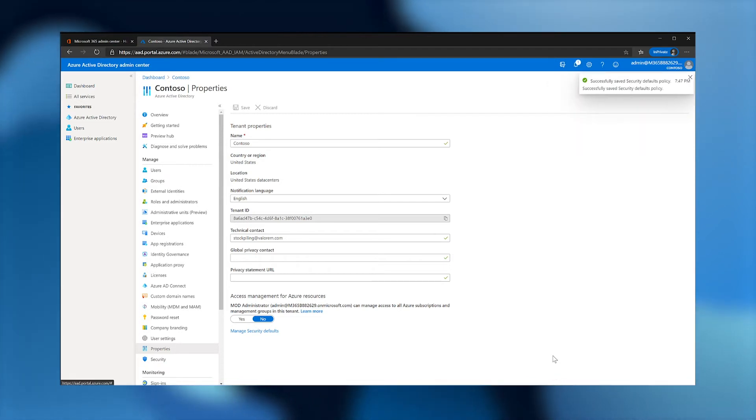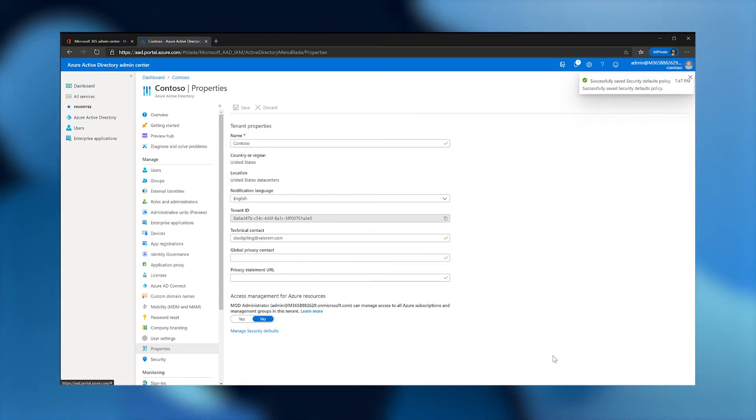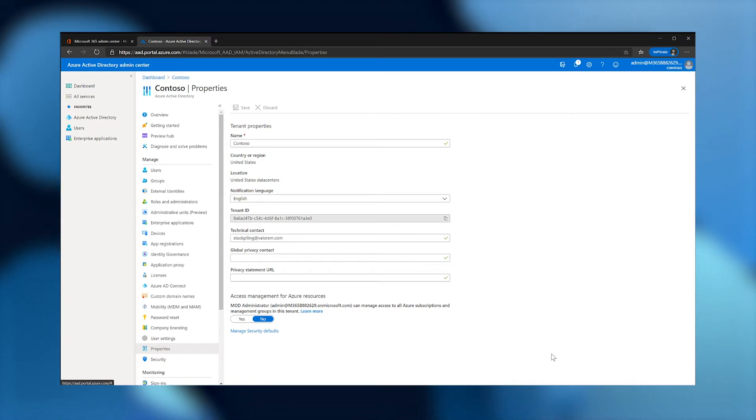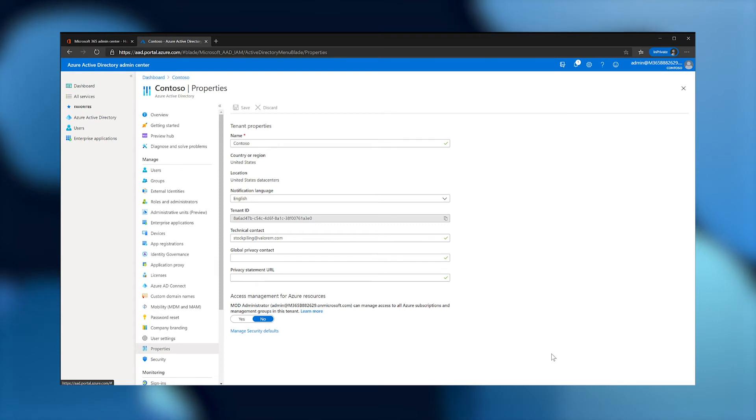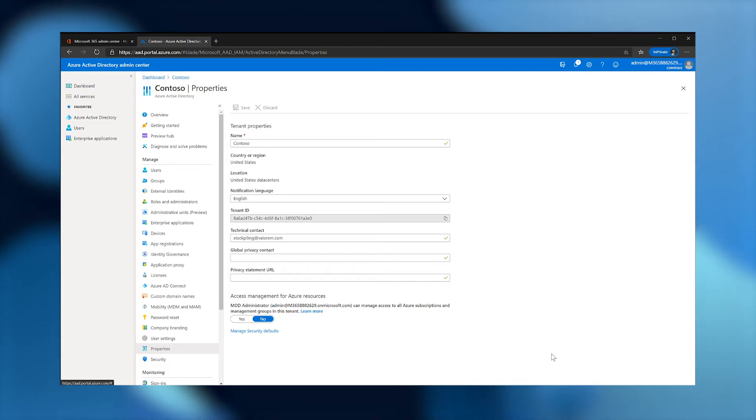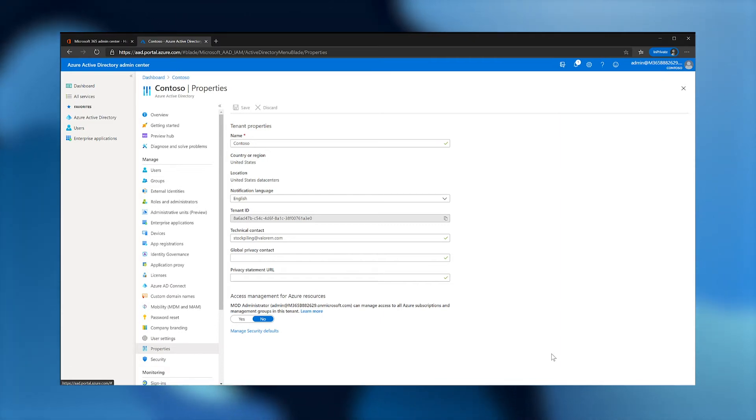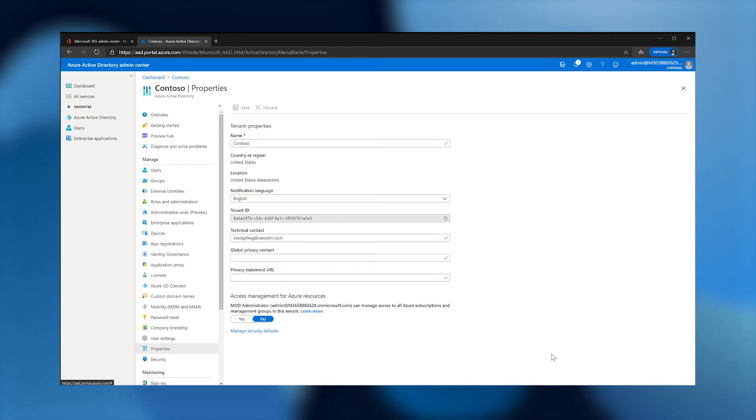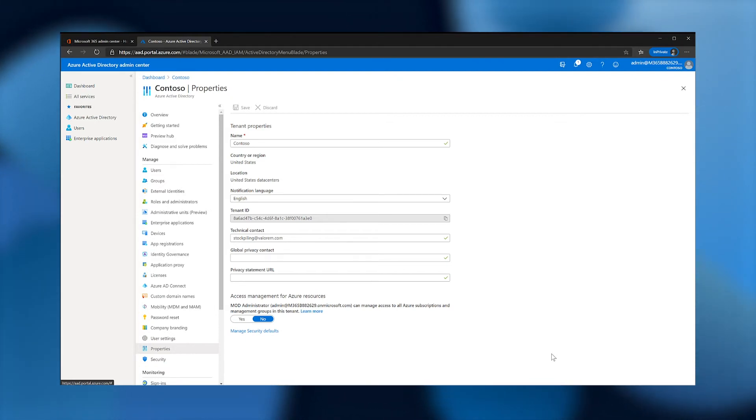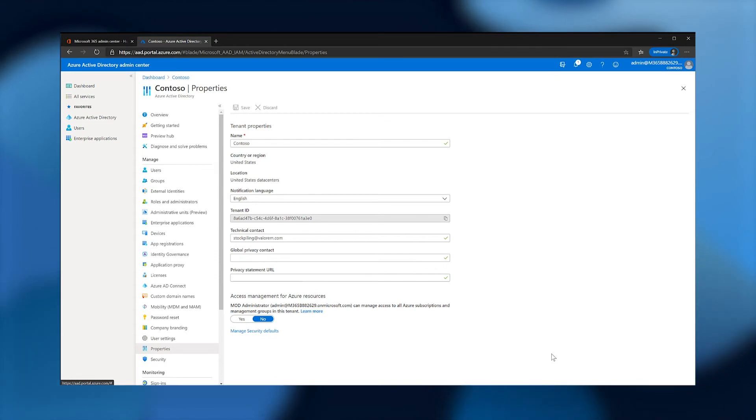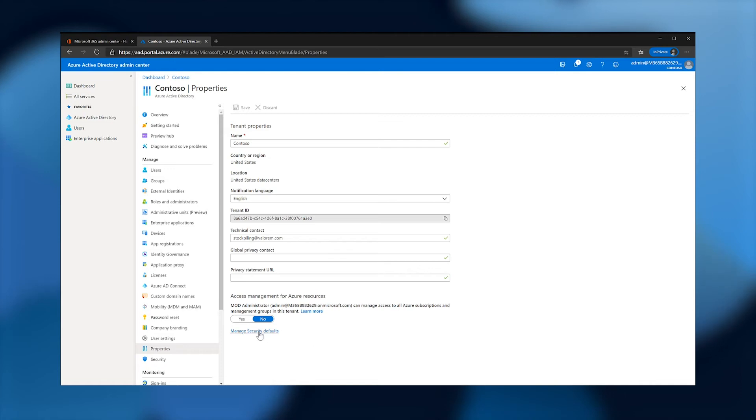Some customers will want to use conditional access policies for more granular control of identity security, including MFA. You can use conditional access to make exceptions for limited access by legacy apps, while keeping the user and admin's identities protected by MFA. For example, I might want to make an exception for a help desk app that requires the IMAP email protocol. It is important to understand that we must disable security defaults to use conditional access policies. These two features are mutually exclusive.